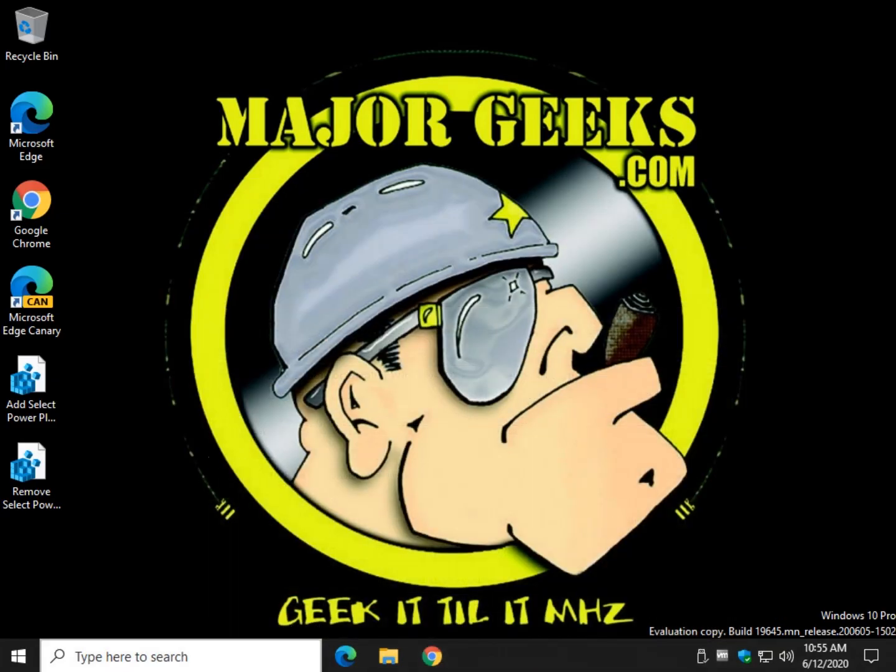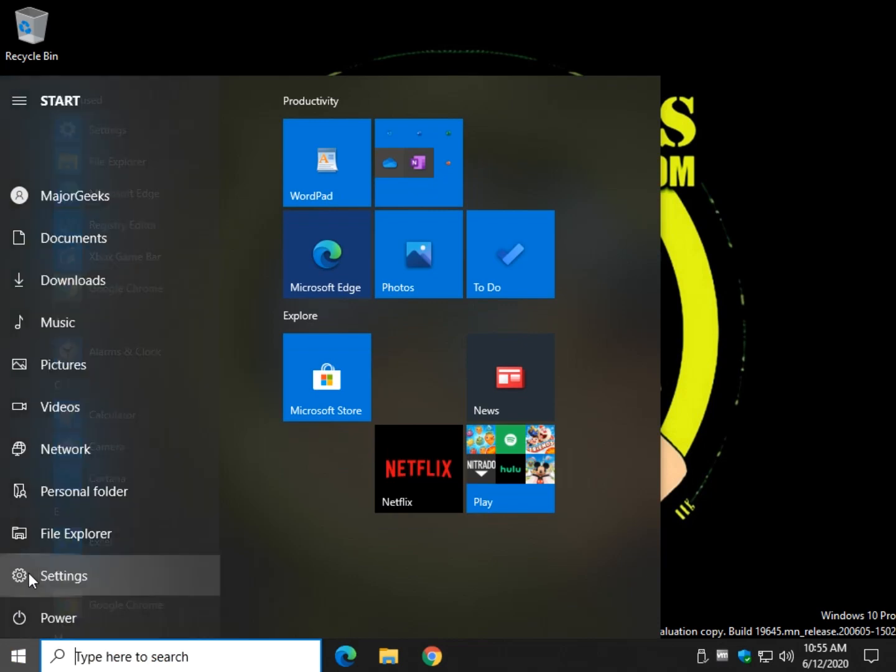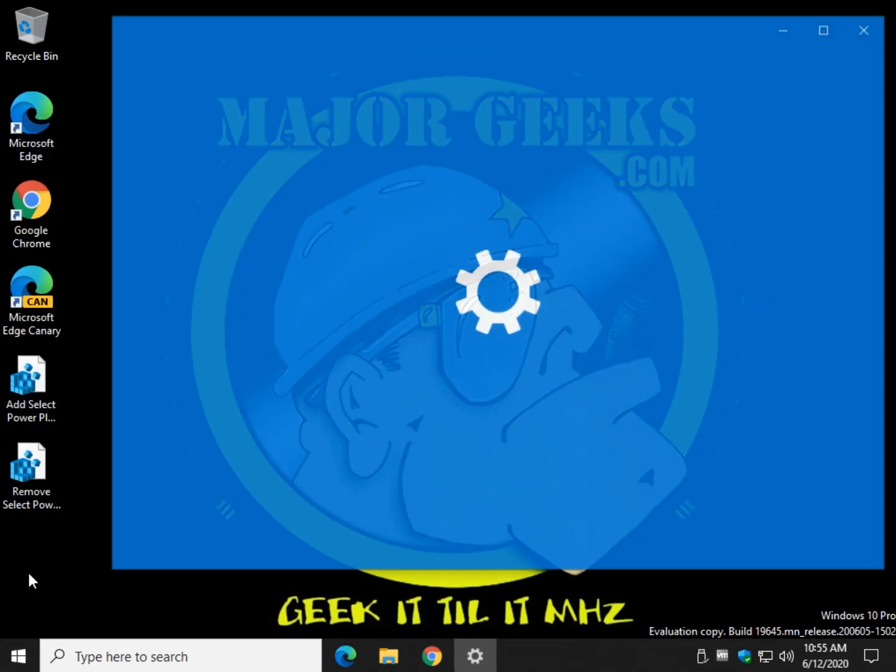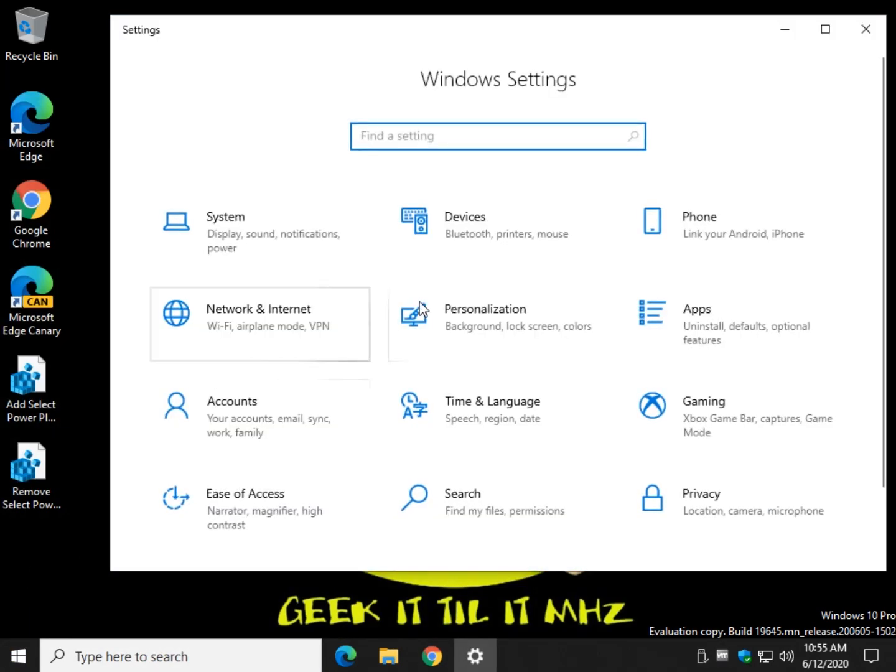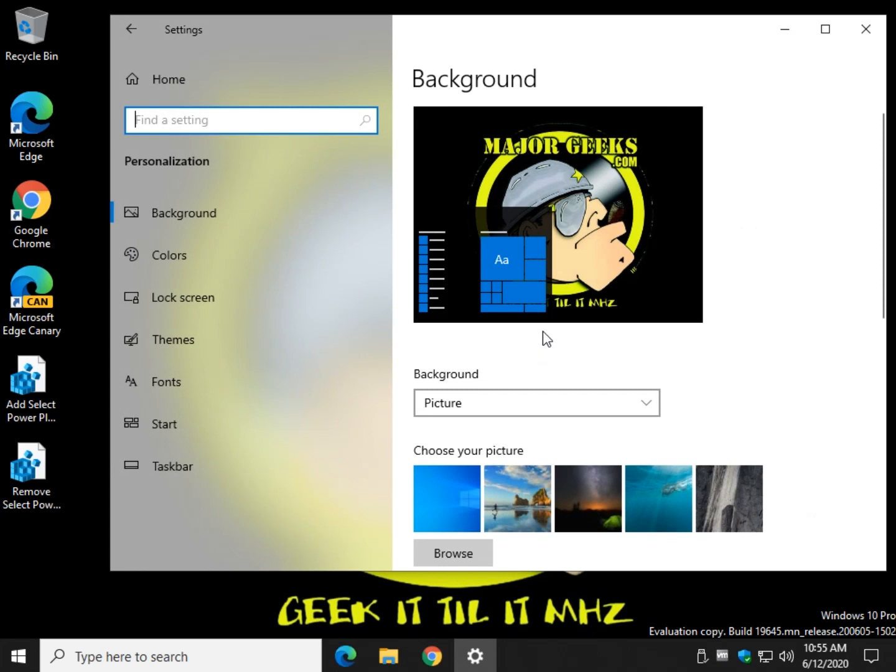Let's hit start right down here, click settings, and let's hit personalization right here. And from here you want to click on start.